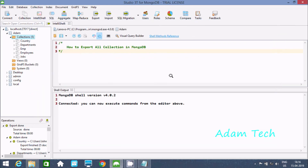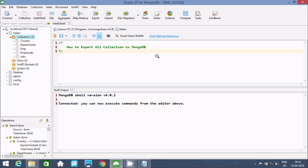This is the way we can export all collections or documents inside MongoDB. I hope this video is helpful for you. Thanks for watching — see you in the next video, thank you.